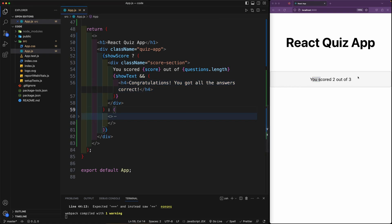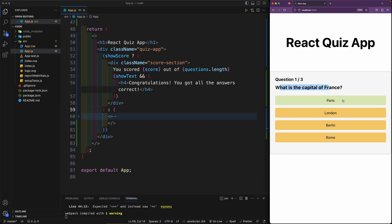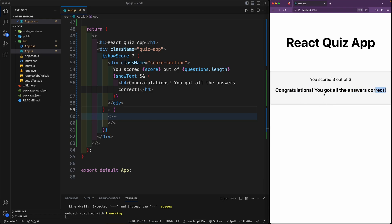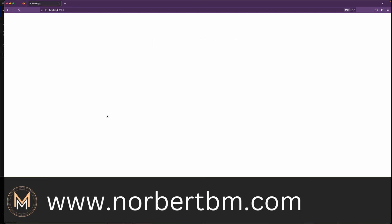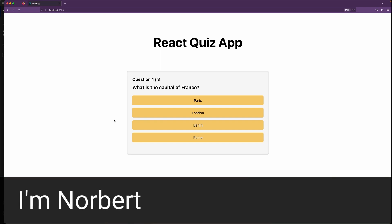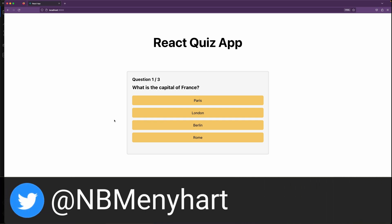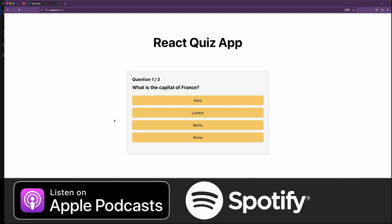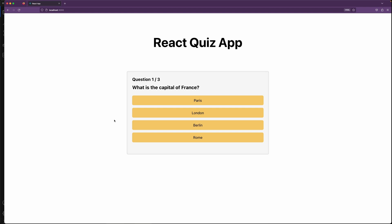Let's do a final test: what is the capital of France — Paris, what is the largest planet — Jupiter, what is React — it is a JavaScript framework. Our congratulations text appears. Hope you enjoyed this project. If you did, give it a like, subscribe, and hit the notification bell. Check out my courses in the description below, and on my website you can find blogs, videos, and courses. Thank you for watching, have a lovely day, catch you next time!